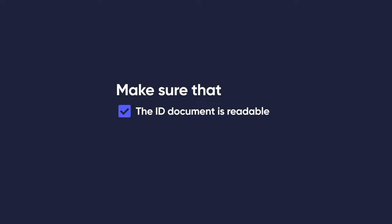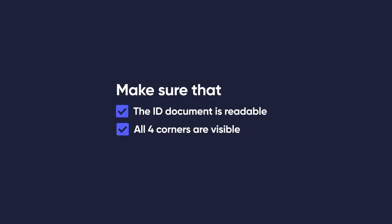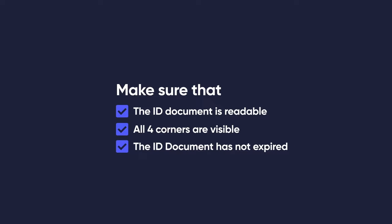Make sure that the ID document is readable, all four corners of the document are visible, and that the ID document has not expired.